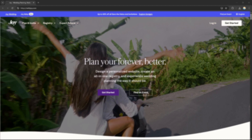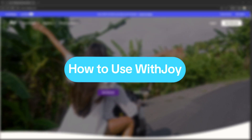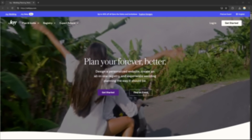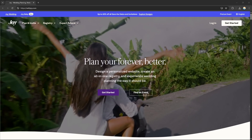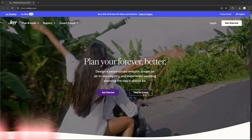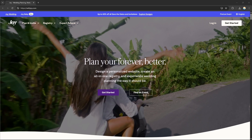Hello everyone, today I'm going to show you how to use WithJoy, so please watch till the end to properly understand the tutorial. If you want to create an account on WithJoy, you can use our link in the description down below where you can get discounts or rewards upon signing up. Without any further ado, let's get started.